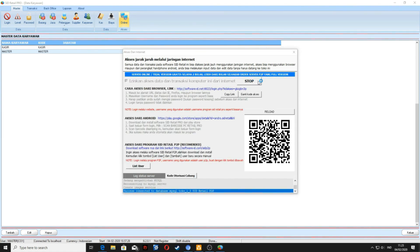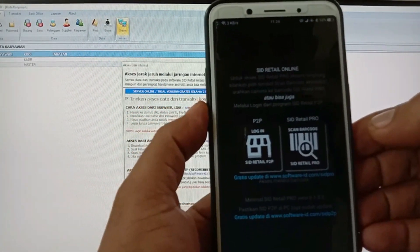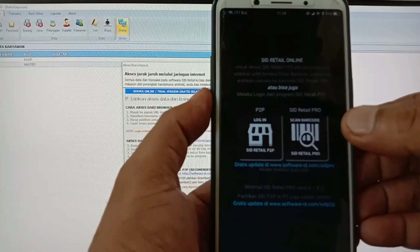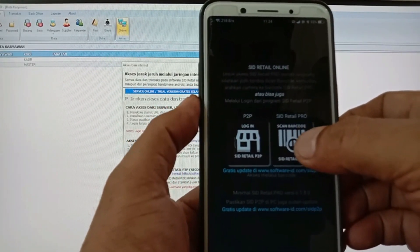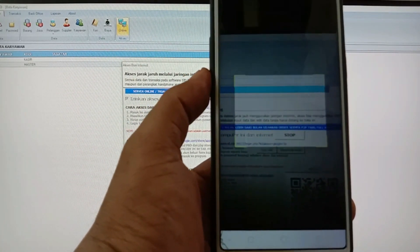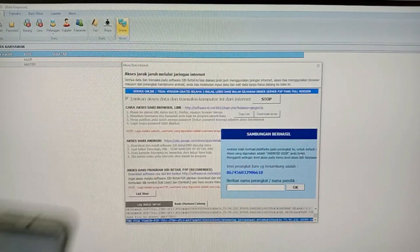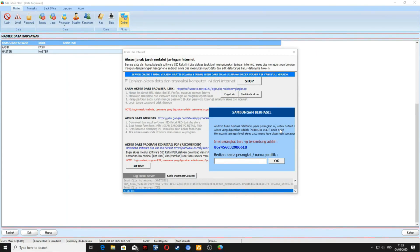Dan setelah keluar barcode seperti ini, sekarang kita kembali ke Sheet Retail Pro yang ada di Android. Di sini ada dua macam jenis pilihan untuk login: P2P dan Sheet Retail Pro. Kita klik yang Sheet Retail Pro yang sebelah kanan. Kemudian kode barcode yang ada di Sheet Retail Pro kita scan. Dan setelah di scan, akan keluar seperti ini. Berarti sudah tersambung.